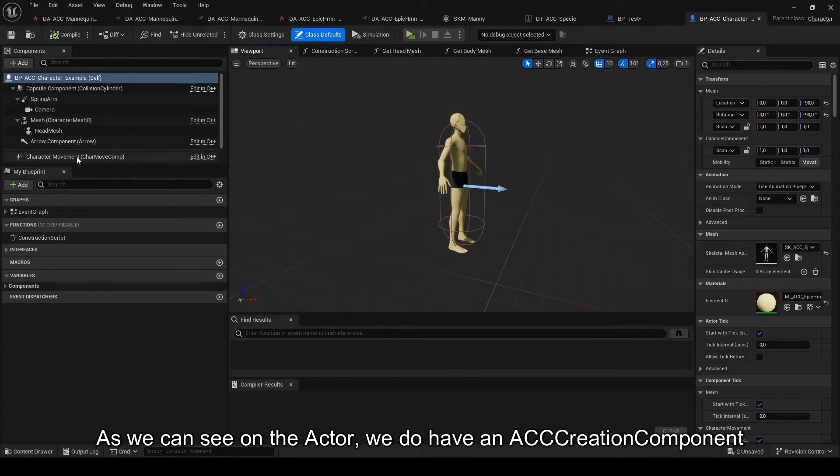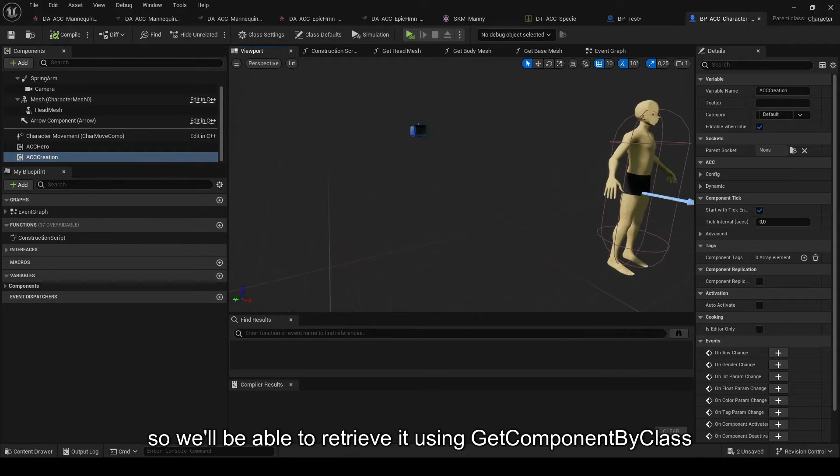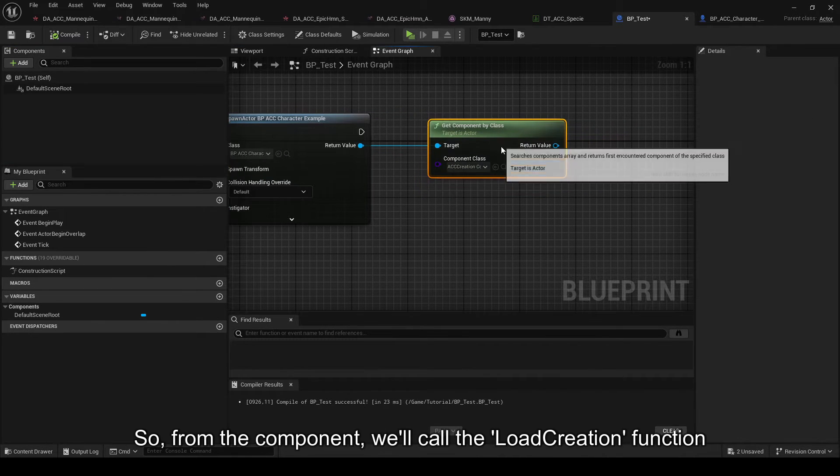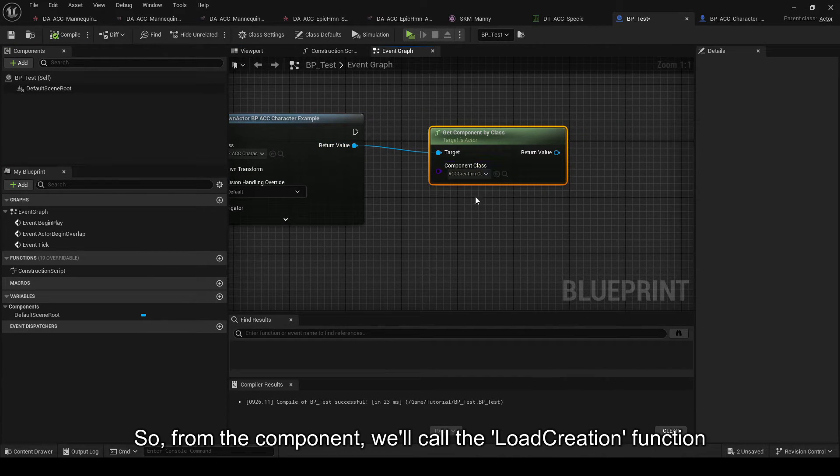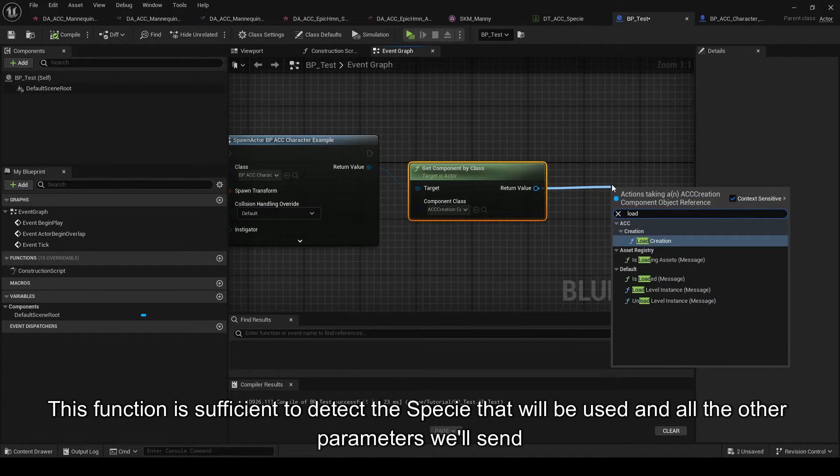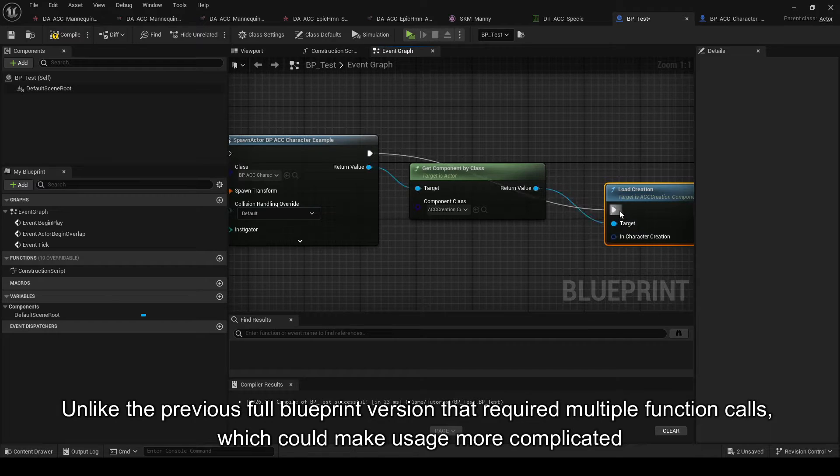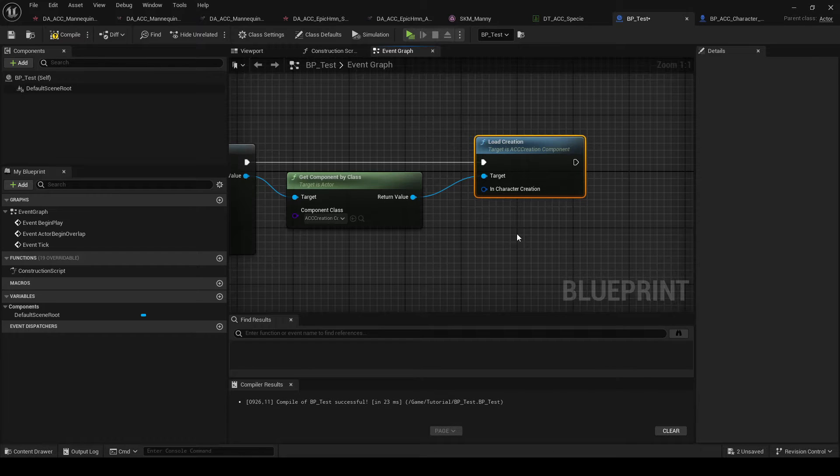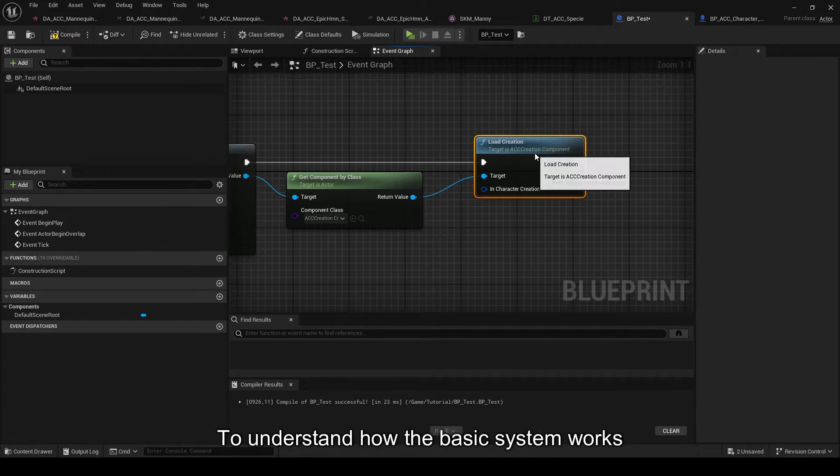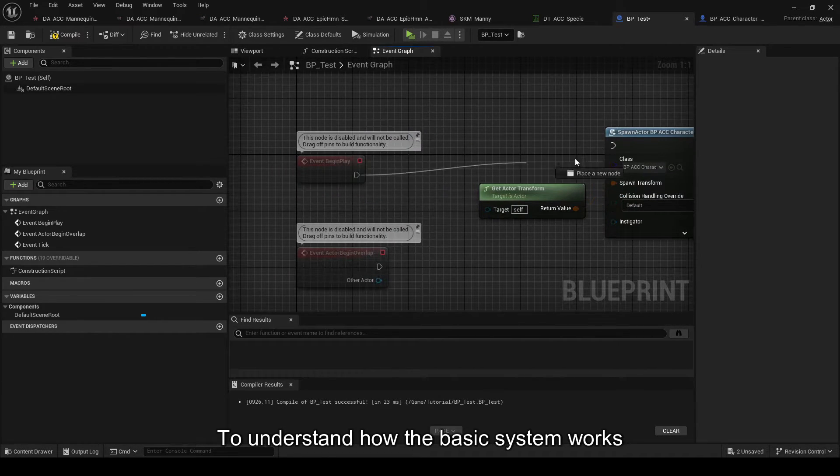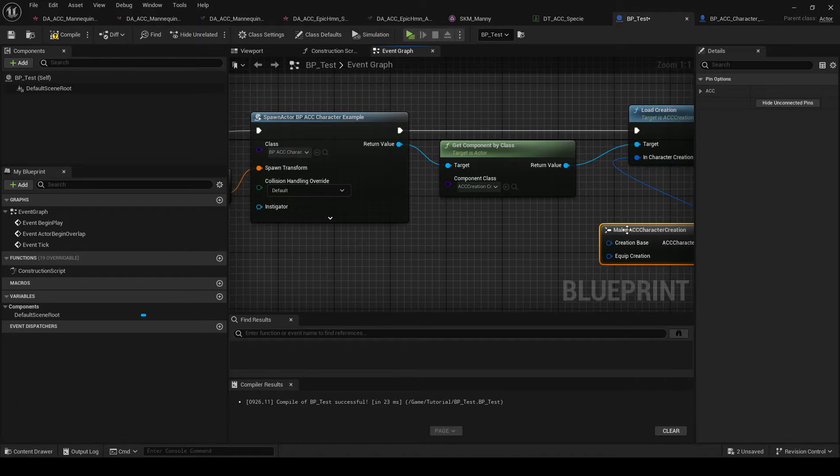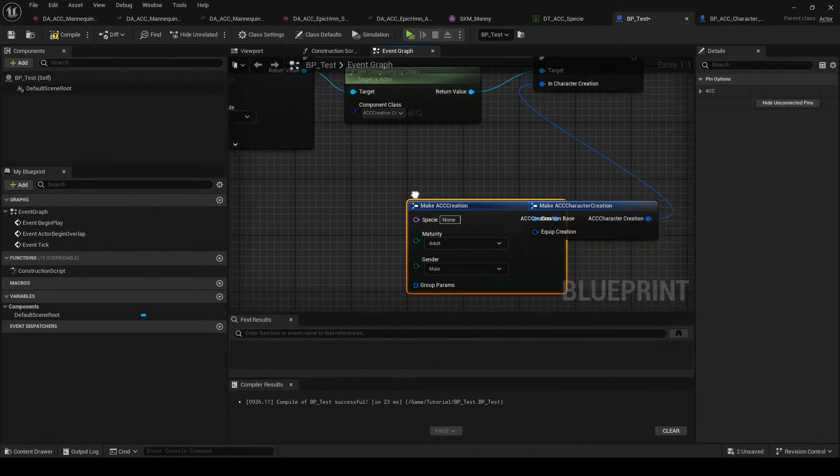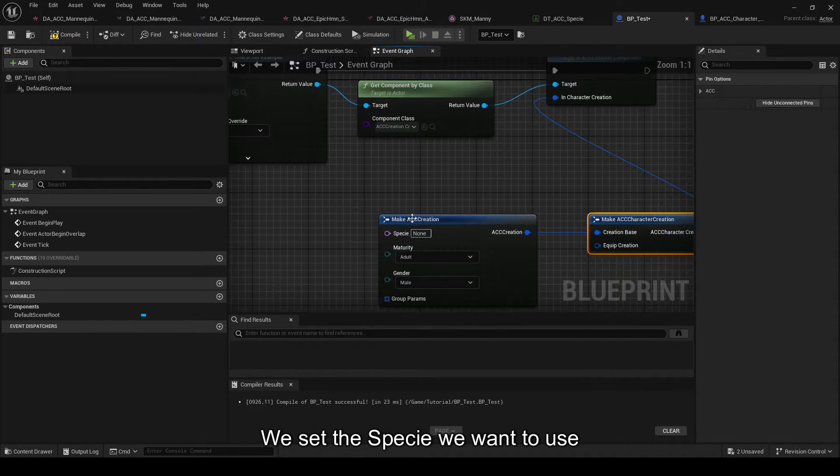As we can see on the actor, we do have an ACC creation component, so we'll be able to retrieve it using GetComponentByClass. Regardless of the default mesh we have, it doesn't matter. So, from the component, we'll call the LoadCreation function. This function is sufficient to detect the specie that will be used and all the other parameters we'll send. Unlike the previous full blueprint version that required multiple function calls, which could make usage more complicated. For now, the data will be on the fly to understand how the basic system works.